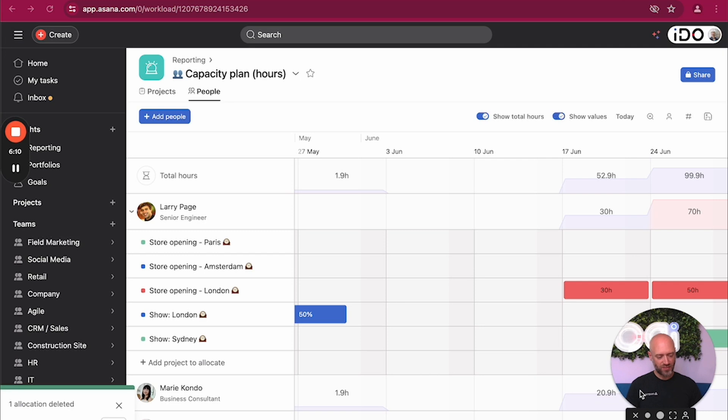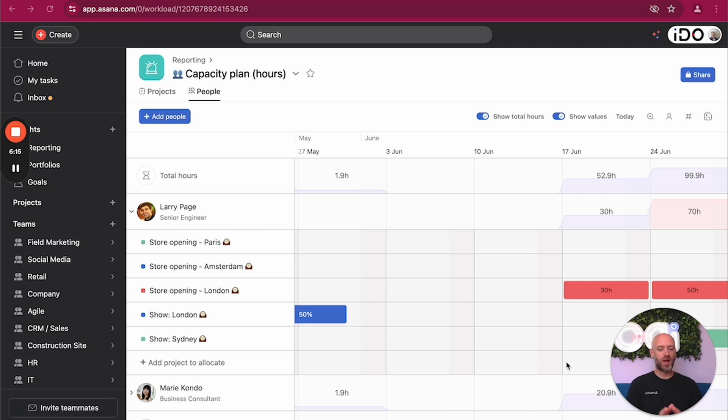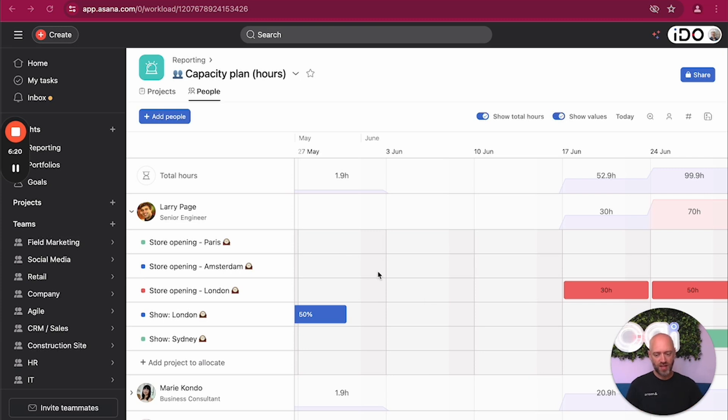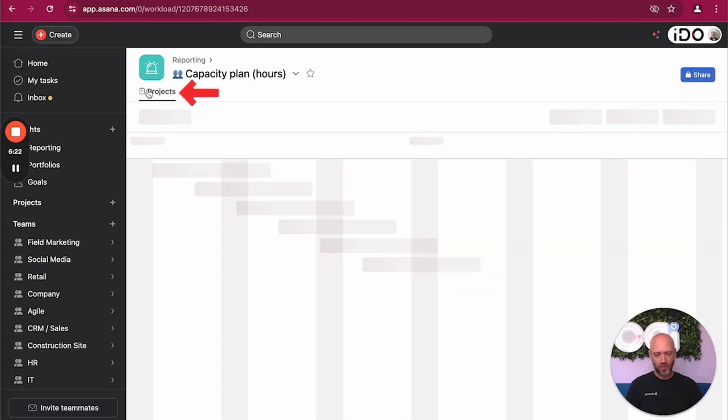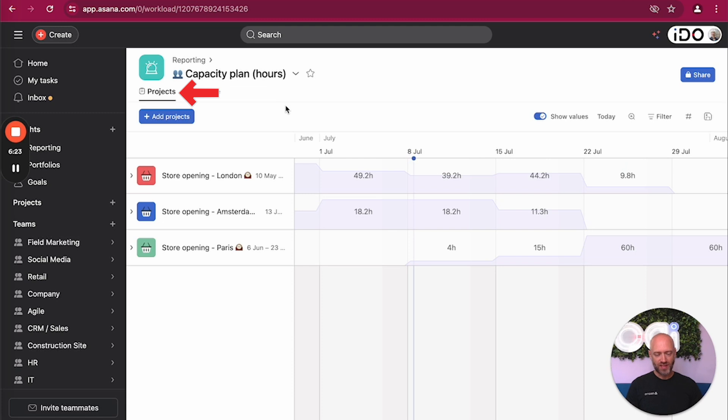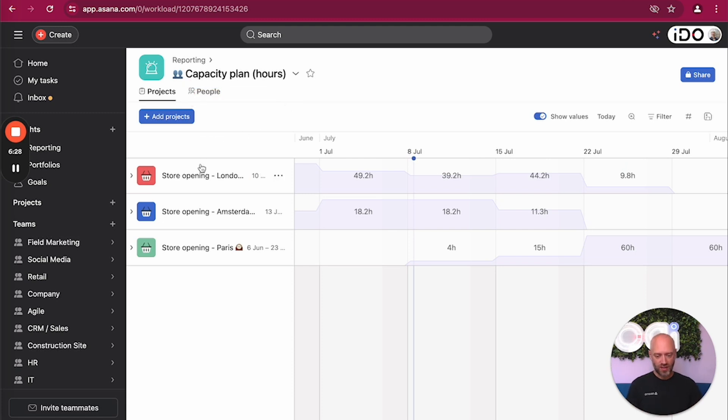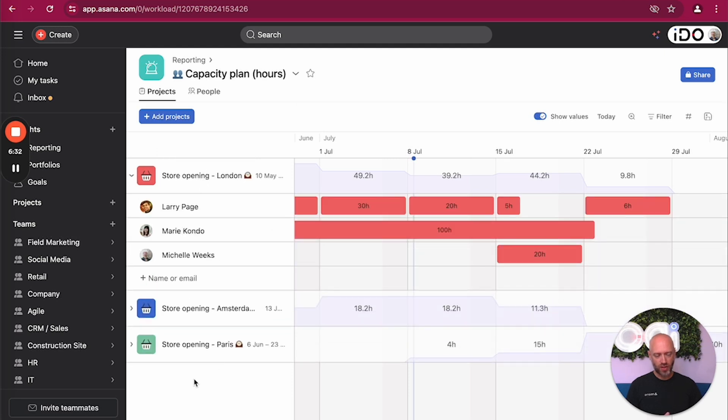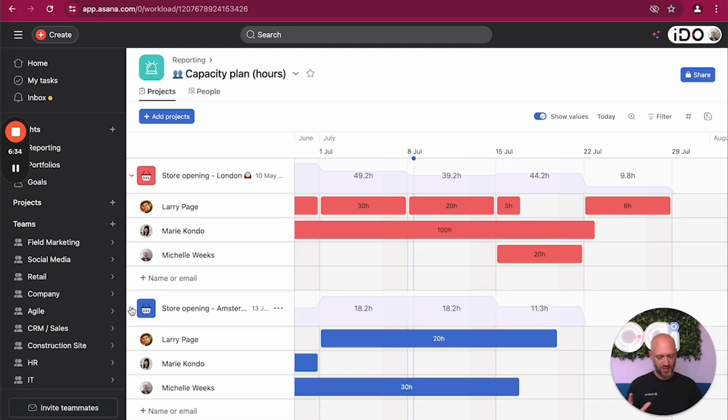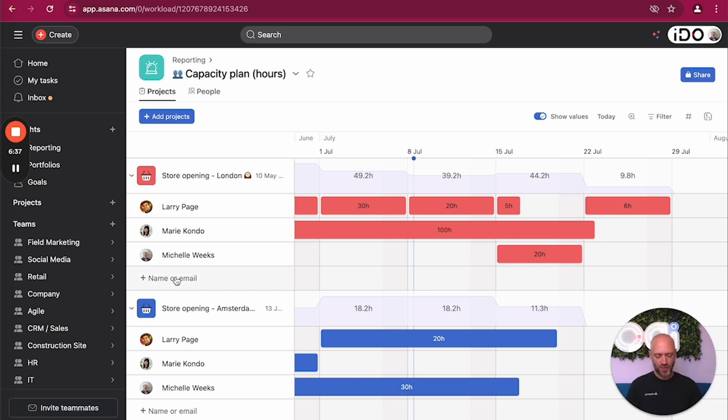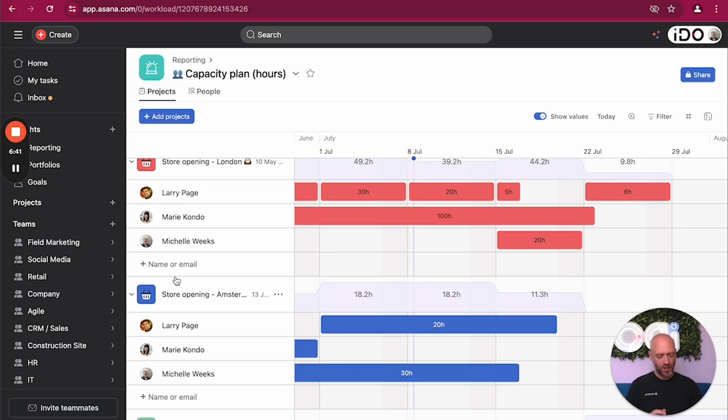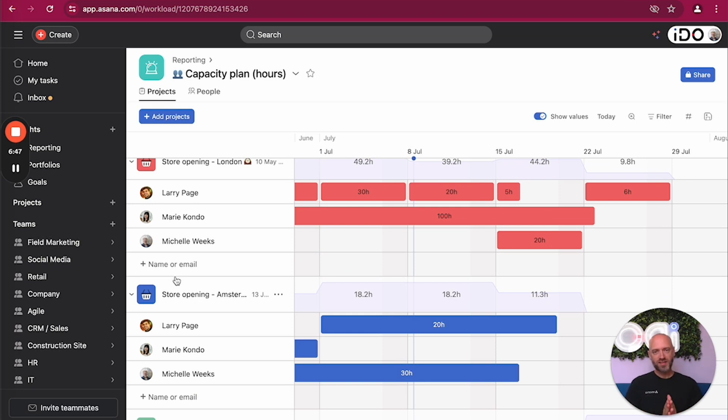All right, so that's the people tab, but there's another way of looking at things, which is the project way. If you look at this tab right there, you can see the same data but looked at from the project angle. So you look at the different projects and you look at who's going to be working on those projects and when. So same data but different angle. And again, you can add some specific people to that list and you can work from one or the other, or you can toggle between the two. That's not a problem at all.